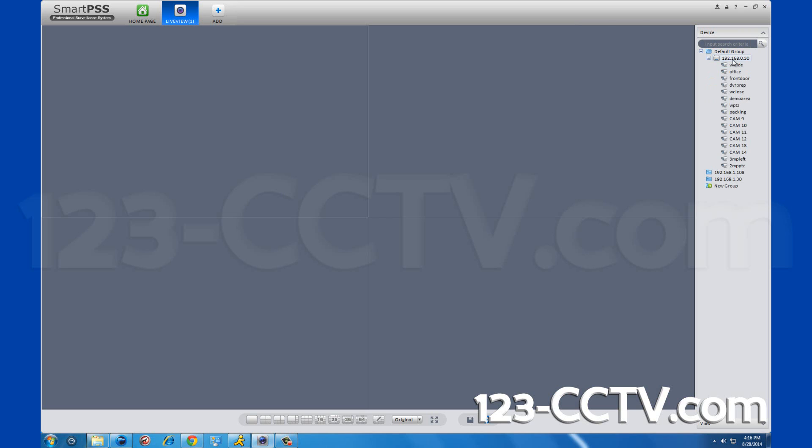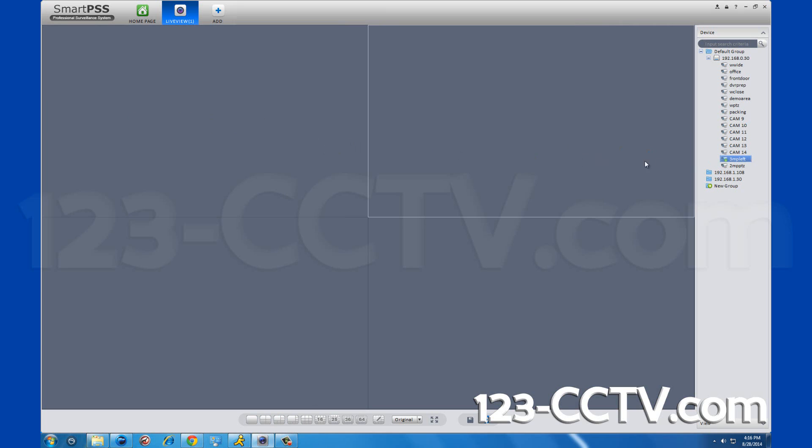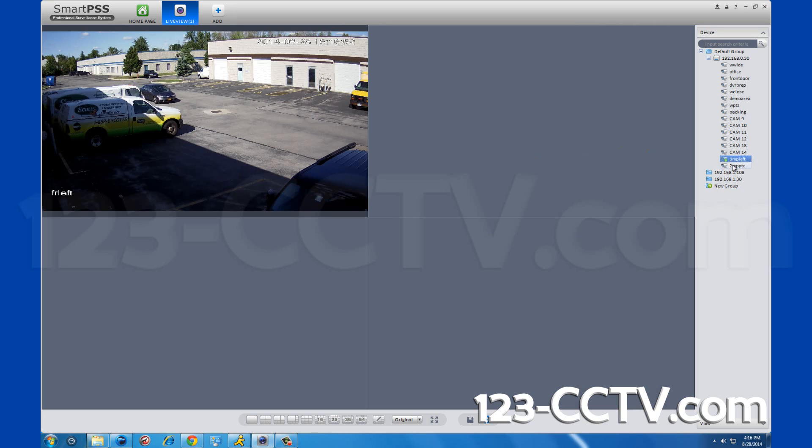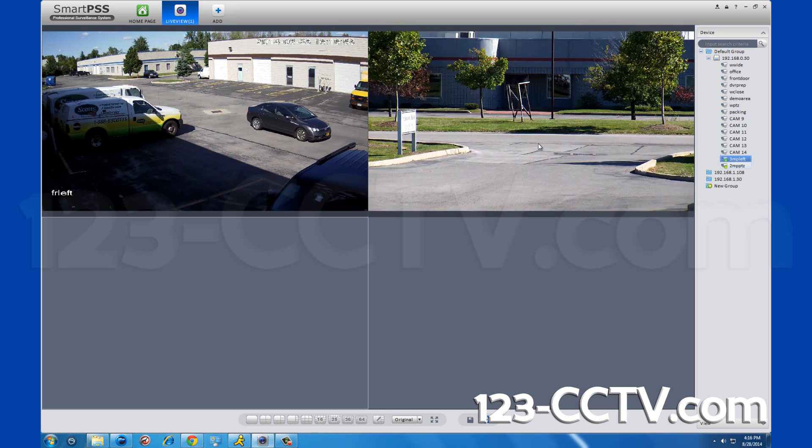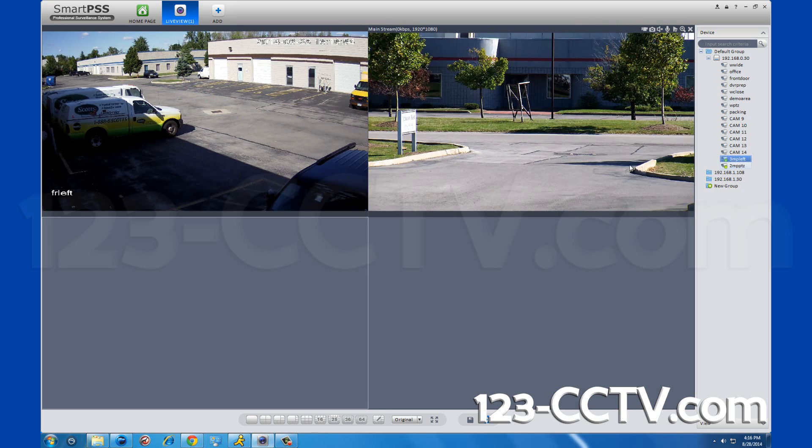To pull up which camera you want to view, select which grid pattern you want first. This will determine how many cameras you will view at one time. In this case, we have it set for four cameras. Then click and drag the specific camera you want to view into the grid square where you want to view it.